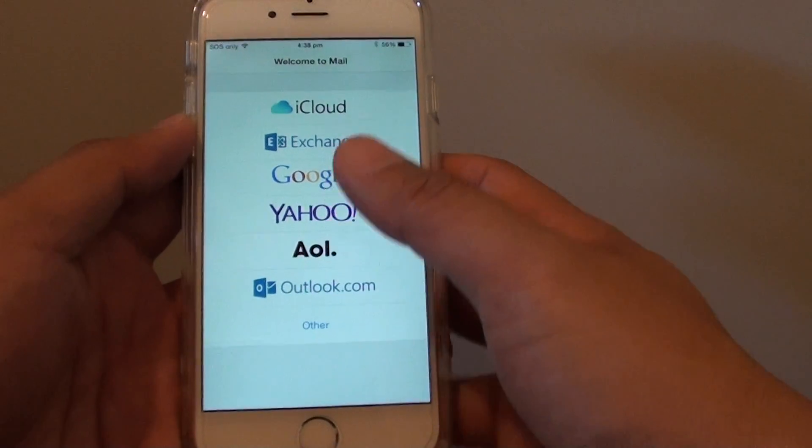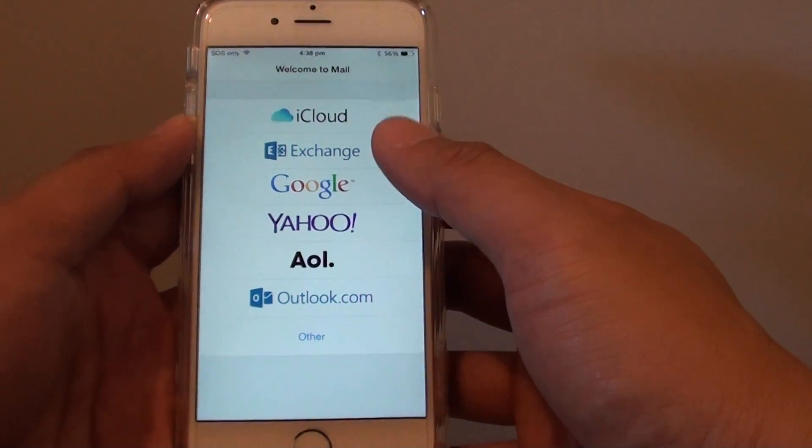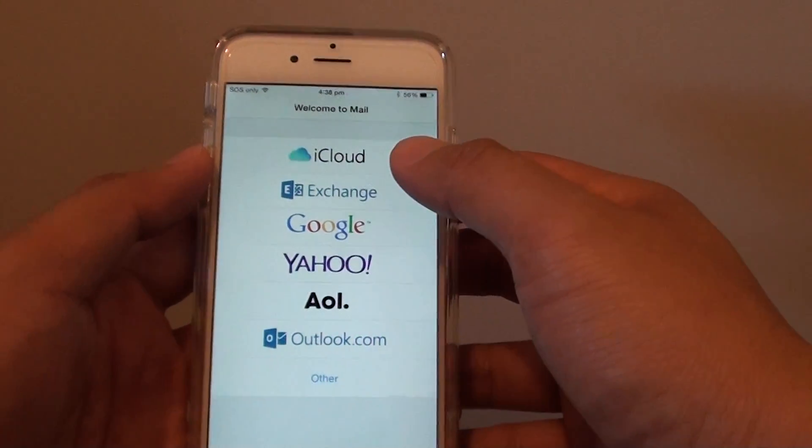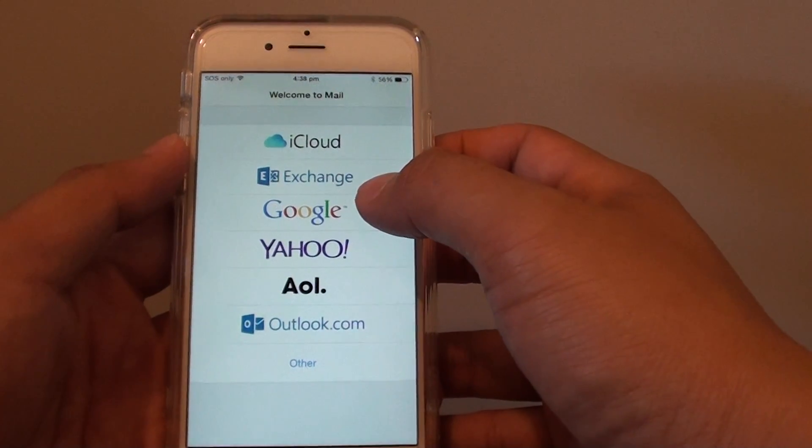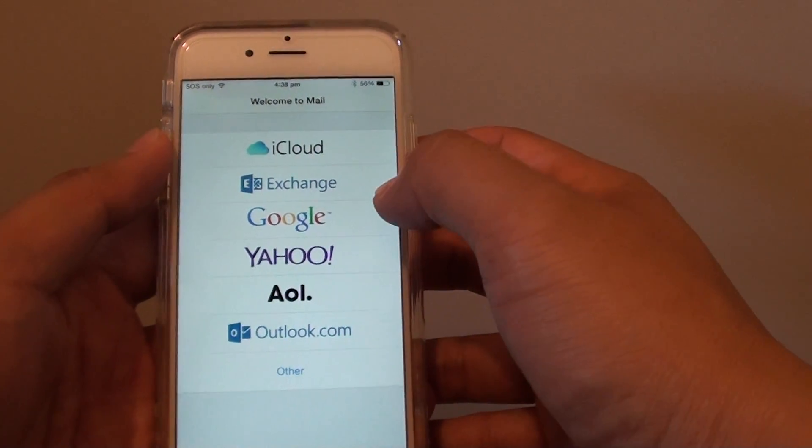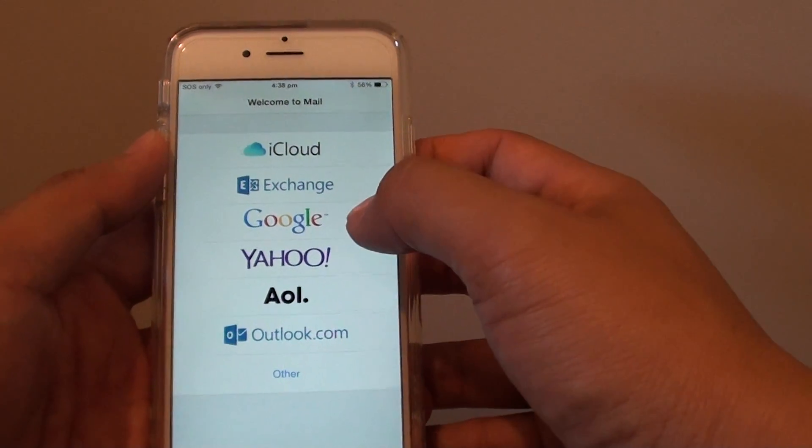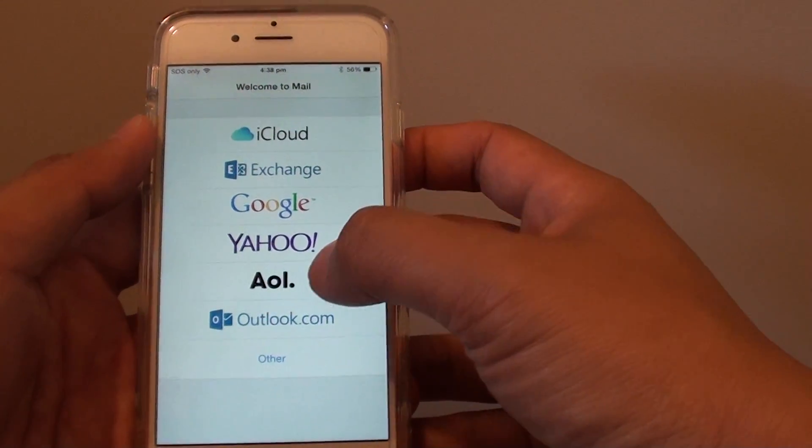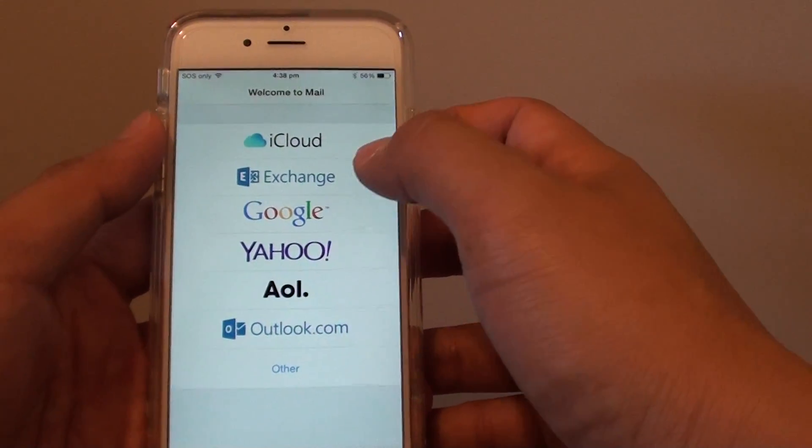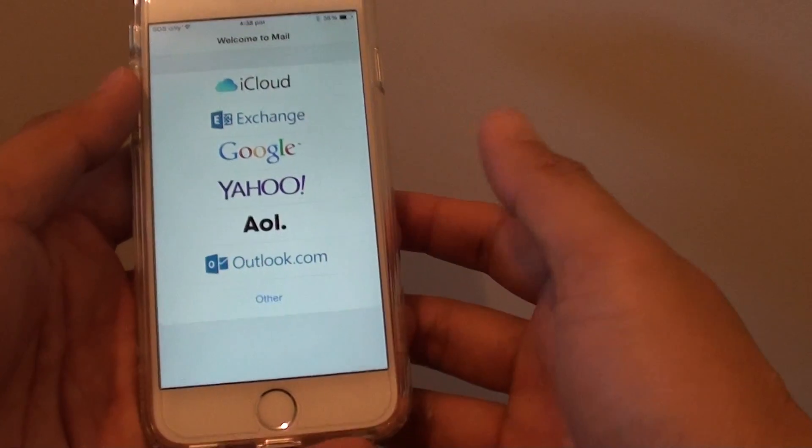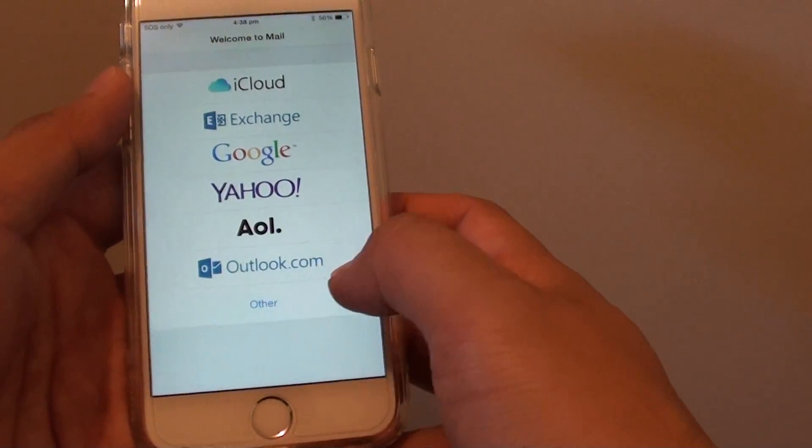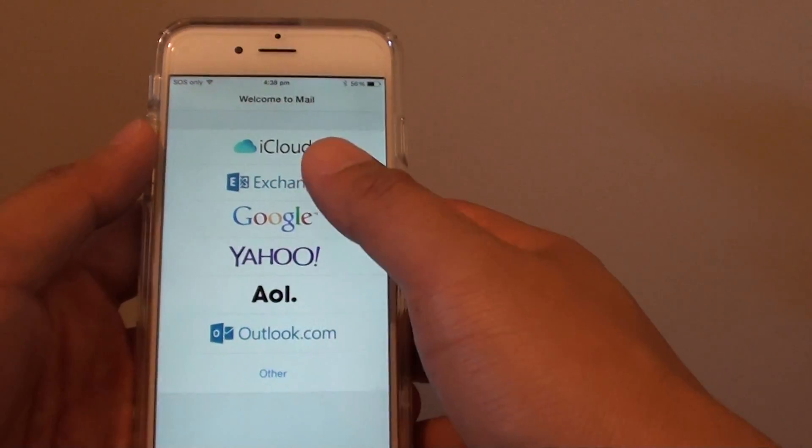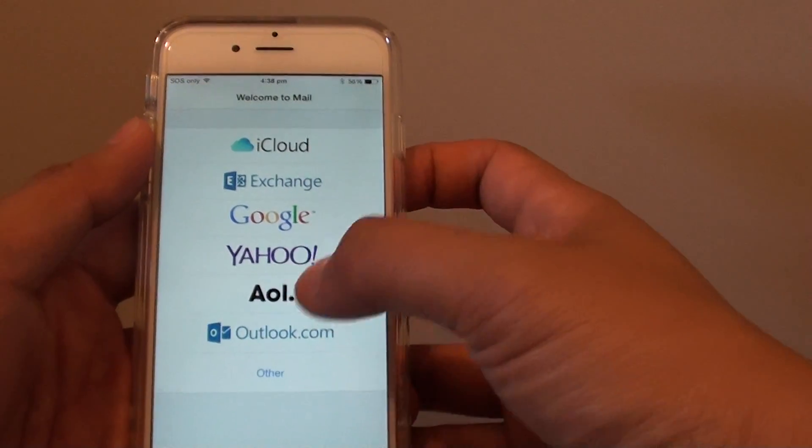Before you can start and use your email, you need to set one up. You can set up using some of the more popular email services such as Google, Yahoo, AOL, Exchange, or Outlook. You can also choose Other if your mail service is not available in this list.